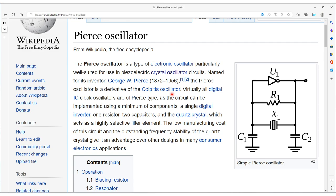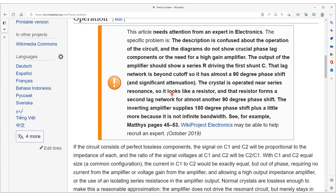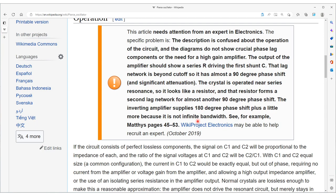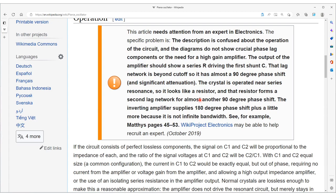And you can see that if you slide down on this page. The person here says the article needs attention from an expert in electronics. The problem is the description is confused about the operation of the circuit, and the diagrams do not show the crucial phase lag components or the need for a high gain amplifier. And I think that's the problem is that the Colpitts oscillator and the Pierce oscillator always appeared side by side in the textbooks, and they've got the two confused together. And we need to clear that up because I can show you the difference between, and we're going to get, what I'm showing you is just to work up to a full video on this topic, or maybe a couple videos on this topic.